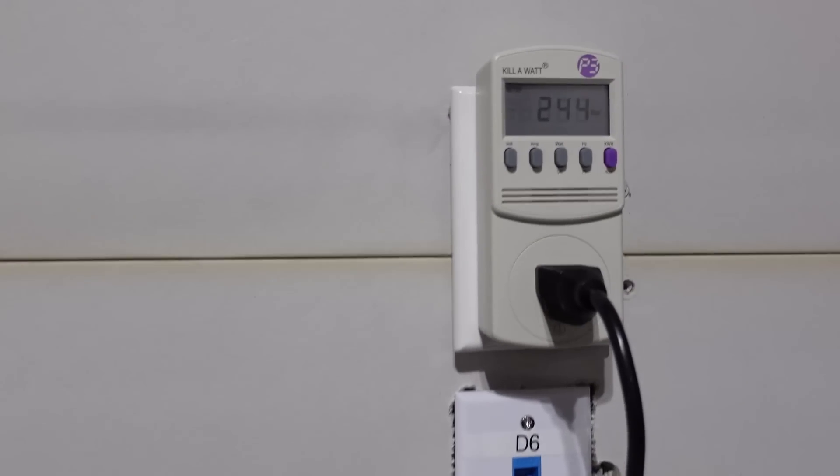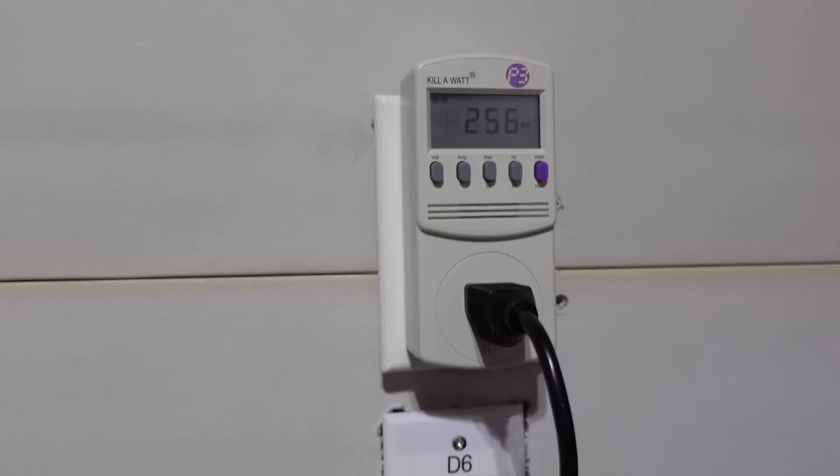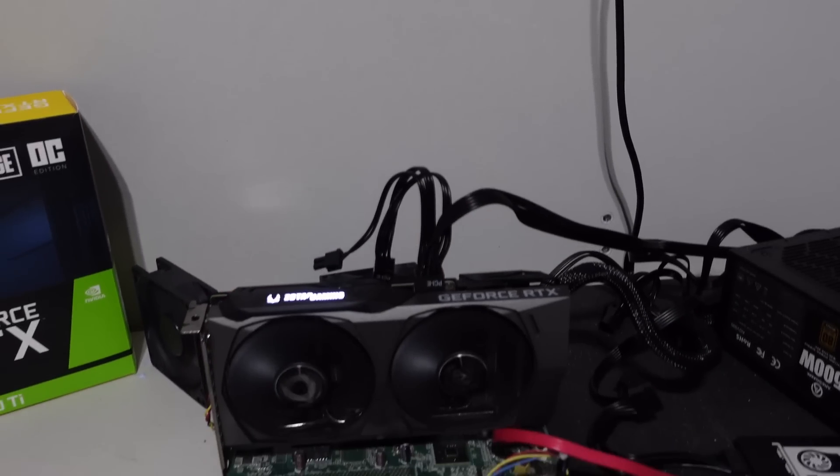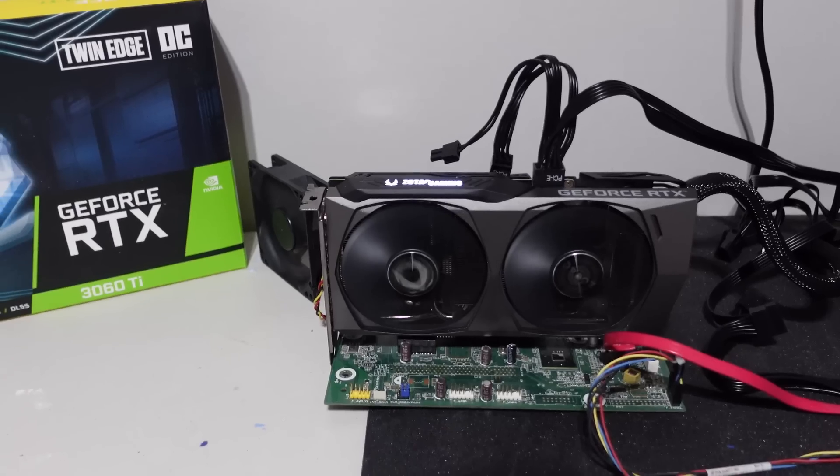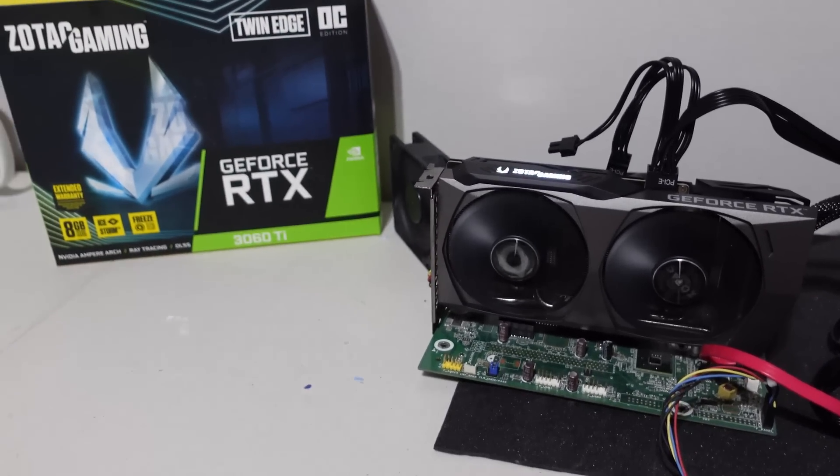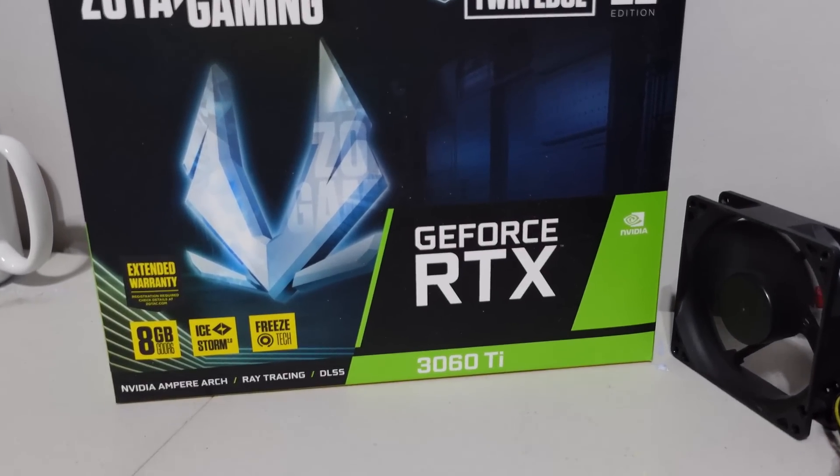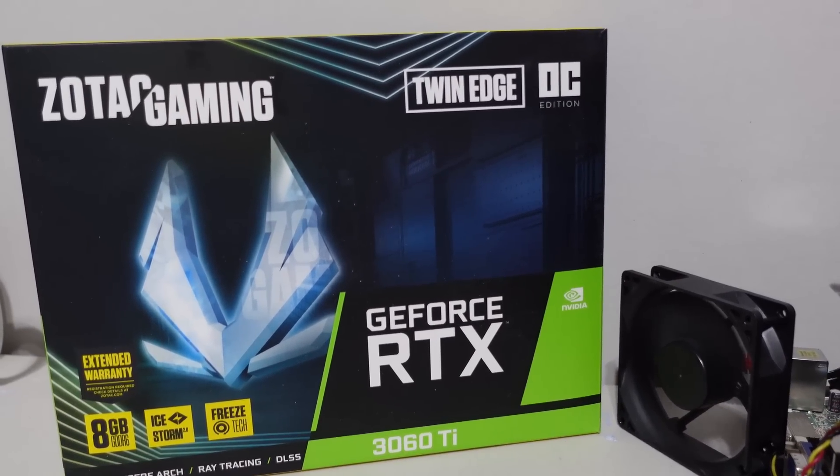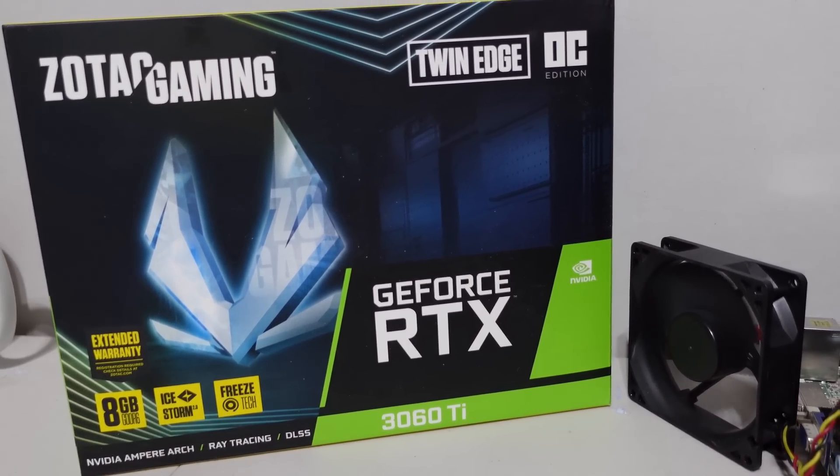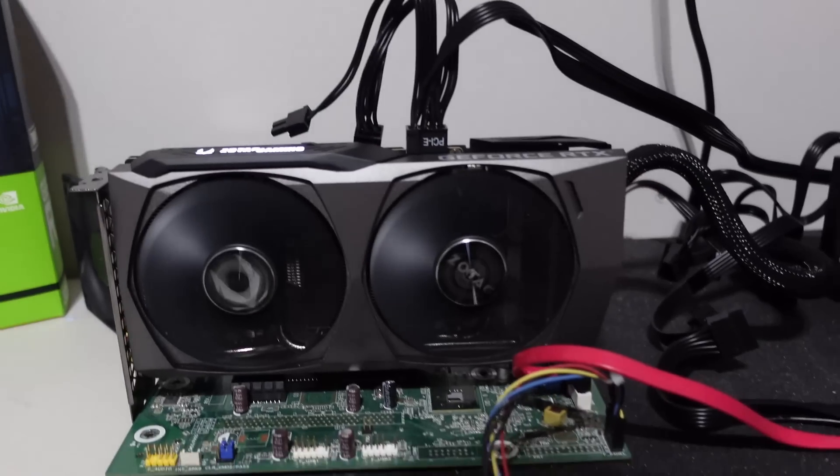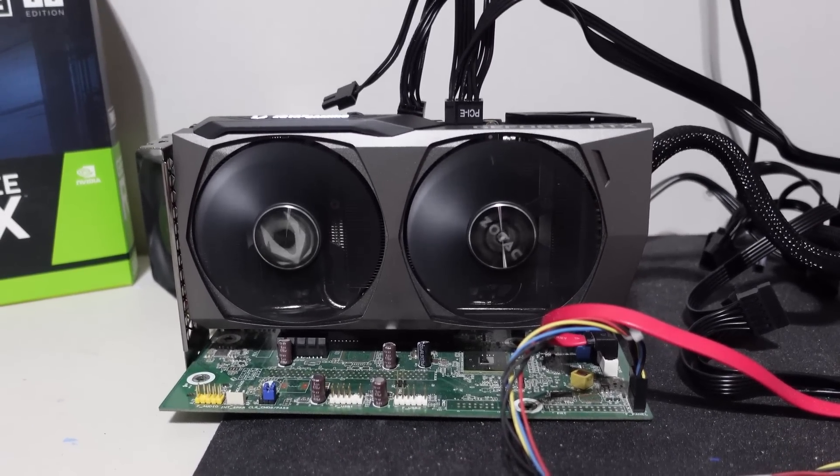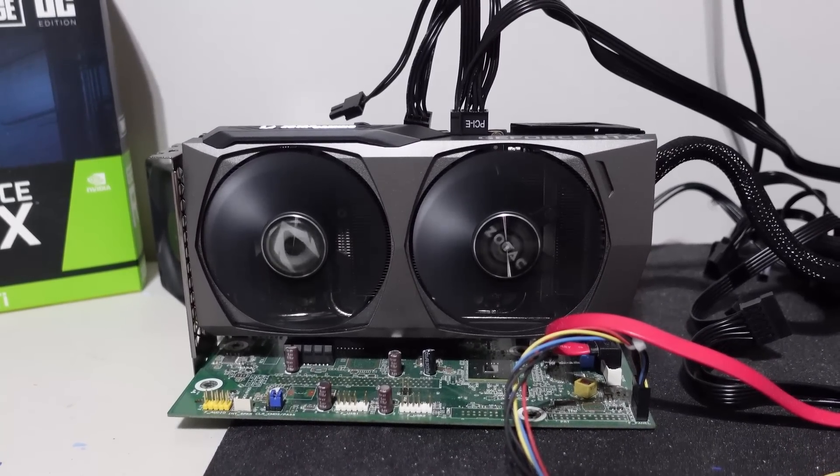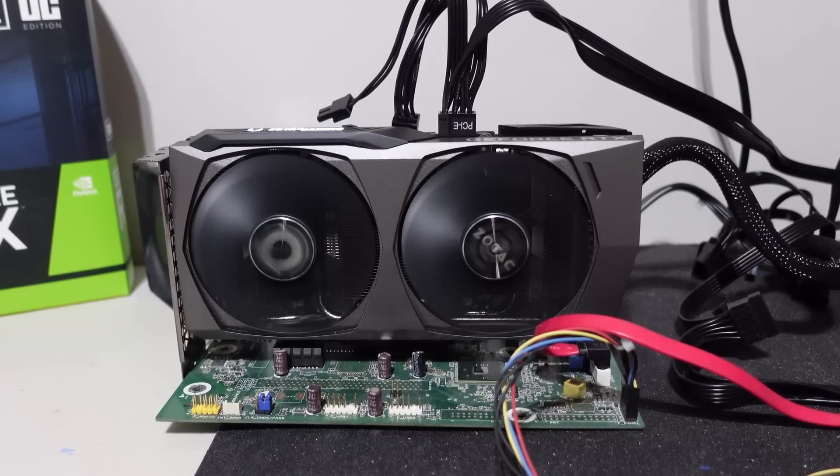I have gone ahead as well and hooked up a voltage meter to show you guys exactly the type of watts that we're getting. Now in today's video I'm not going to be doing any overclock settings. I just want to show you guys the concept of how this works and then allow you guys to work on your overclock settings.